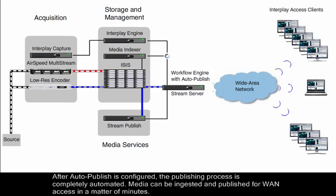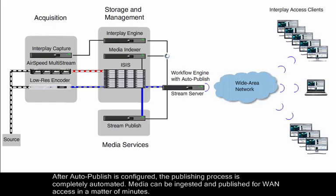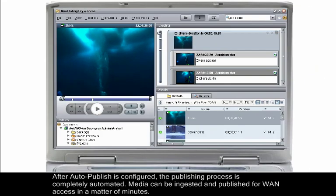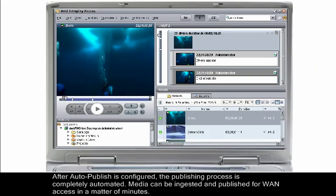After Auto-Publish is configured, the publishing process is completely automated. Media can be ingested and published for WAN access in a matter of minutes.